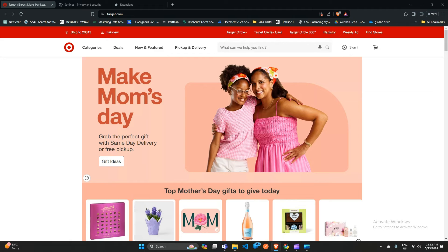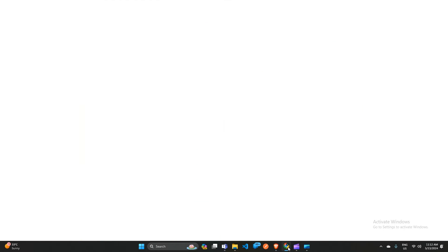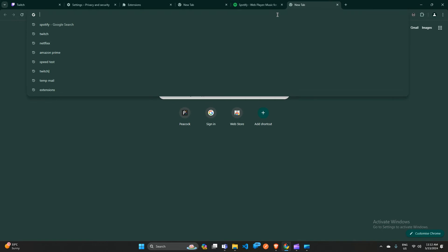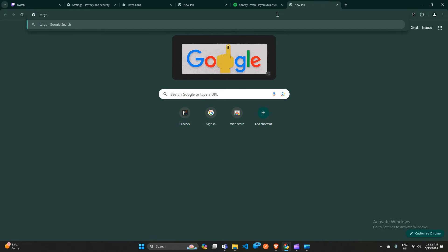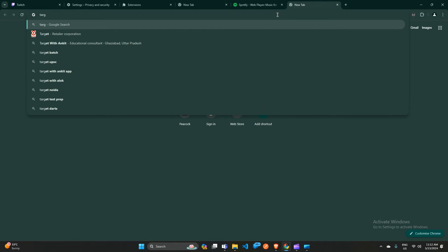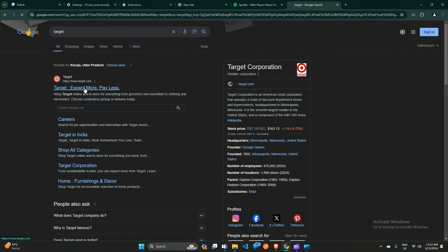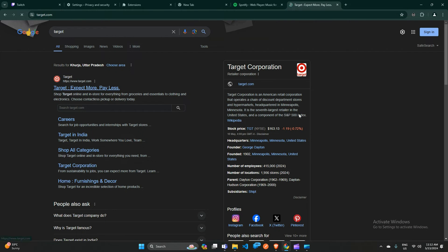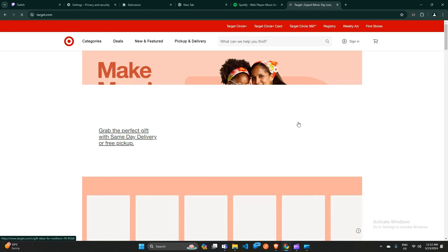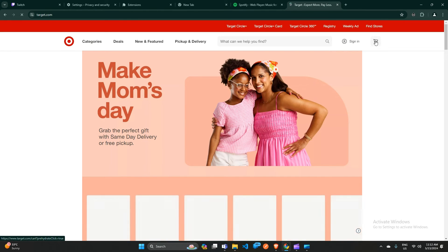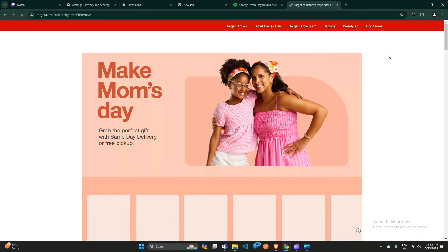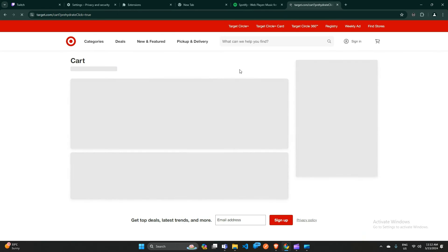Open the Target website, then sign in using the email address registered with your Target account. After logging in, check whether the 'Add to Cart' button is working correctly or not.